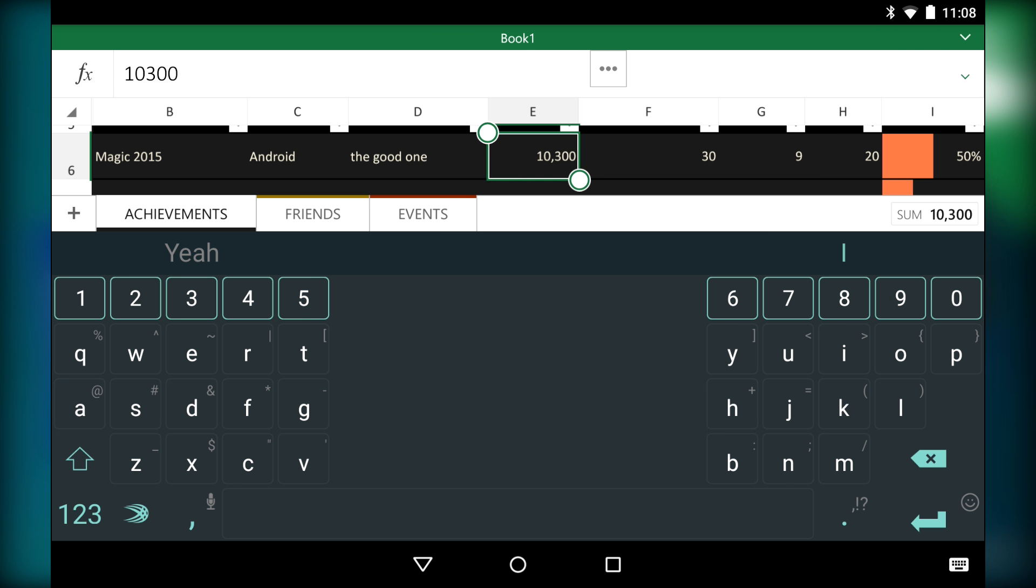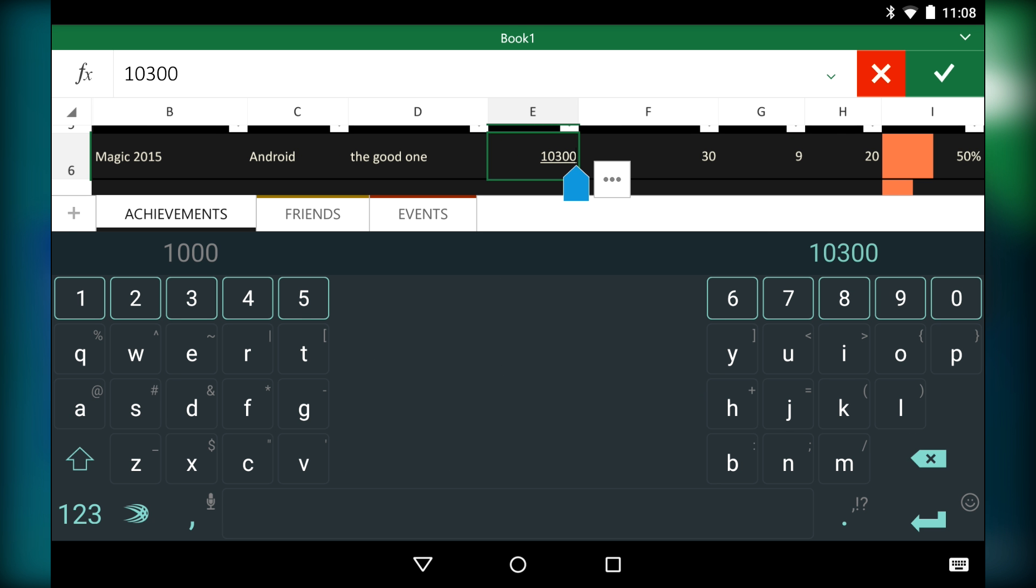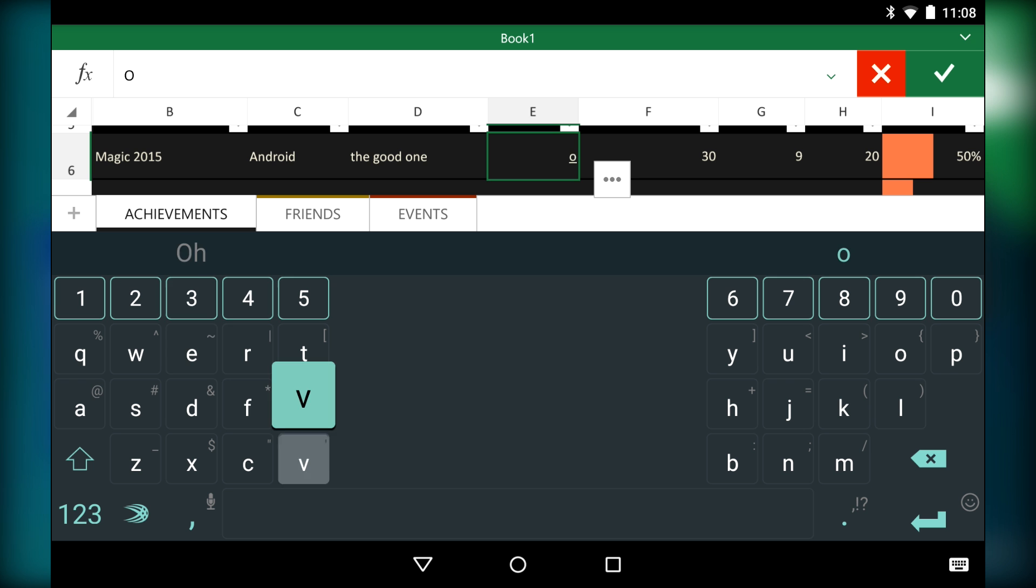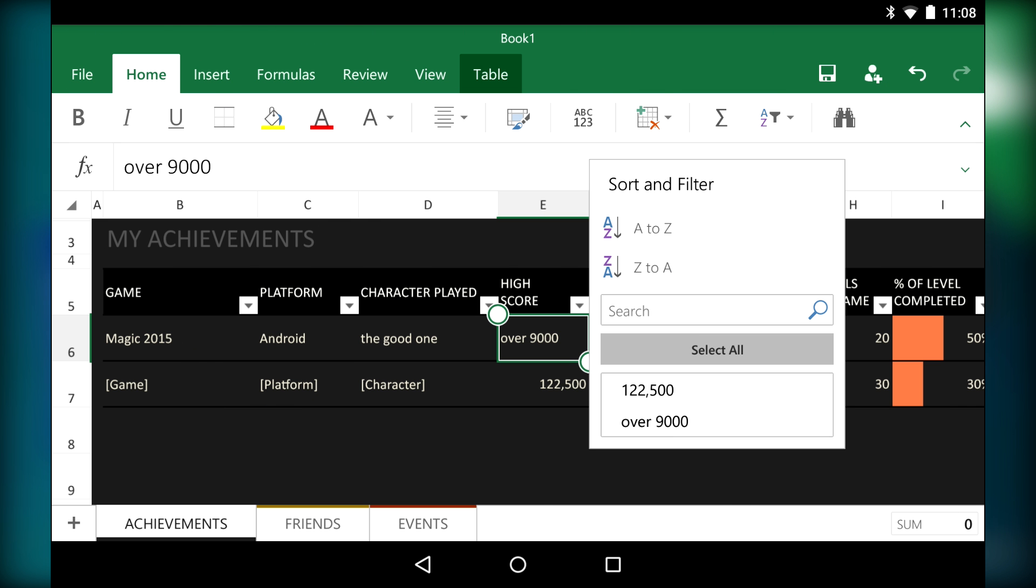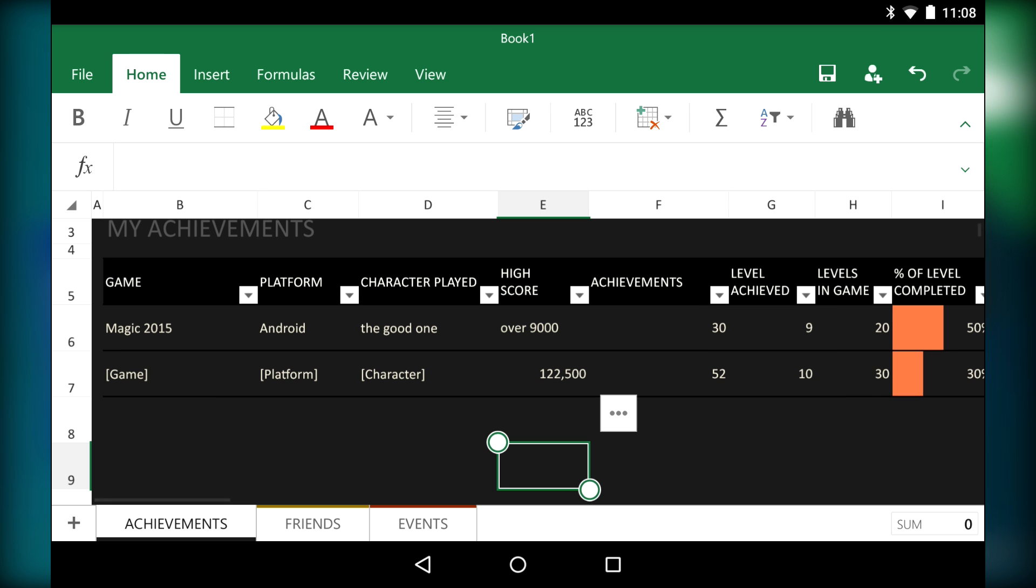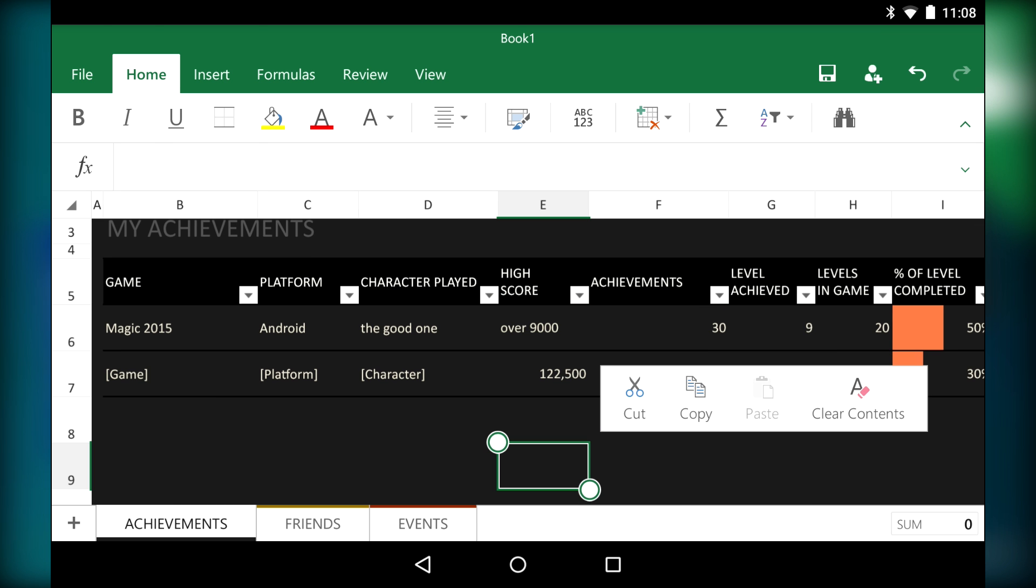I found the templates to be much more helpful here for starting out. It's not that the basic functions are hard to use, but having a base to start from seemed to be more useful in Excel than the other two. The interface was easy to understand, and inputting information never felt tedious or difficult.